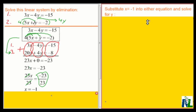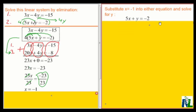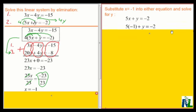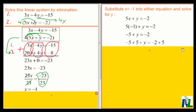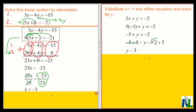Now I can substitute x equals negative 1 into either equation and solve for y. I'm going to substitute x equals negative 1 into the original equation 2: 5x plus y equals negative 2. Where I see x, I replace it with negative 1. 5 times negative 1 is negative 5, so I'll have negative 5 plus y equals negative 2. I want to get y by itself, so I add 5 to both sides. Negative 5 plus 5 is 0, leaving just y on the left-hand side, and negative 2 plus 5 is 3. So I get y equals 3.